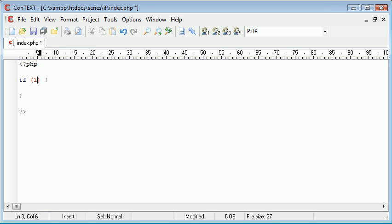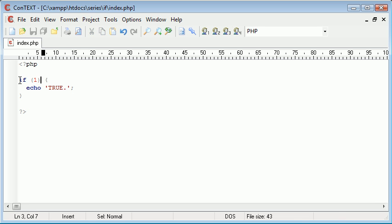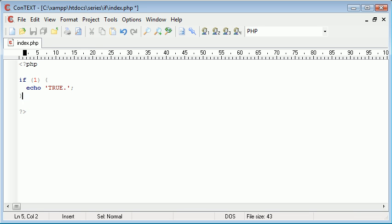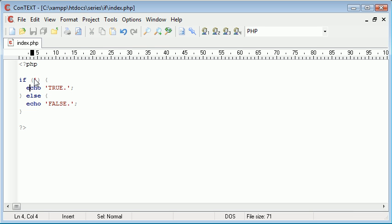So for now I'm going to say if one echo true. So the way this reads is if one echo true. Now one by itself is a statement within programming in general that will evaluate to true. It's there, it's one equals one, it's one. There's no other, there's no comparison, it just equals true. Otherwise we echo false.